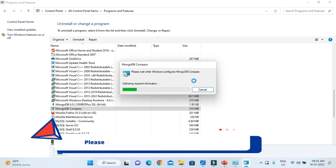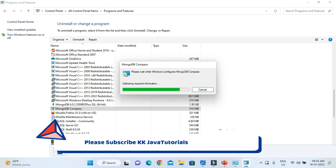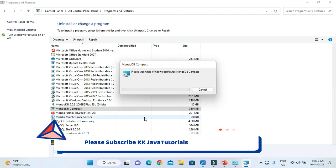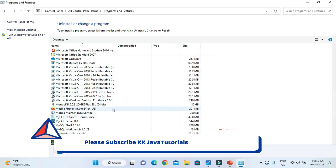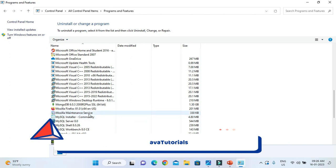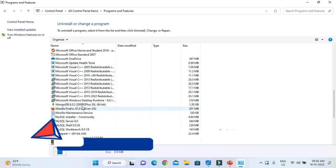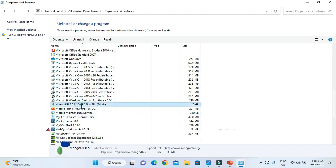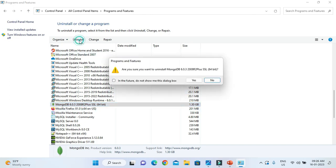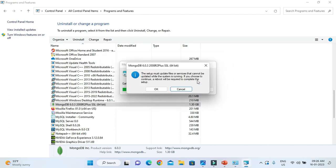Once MongoDB Compass uninstall is done, it is asking for permission, say Yes. Now MongoDB Compass is completely uninstalled. So now we are going to uninstall MongoDB server as well. Select that one and click on Uninstall. Again say Yes.